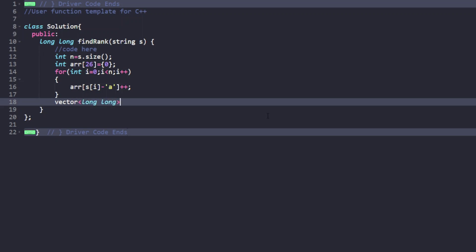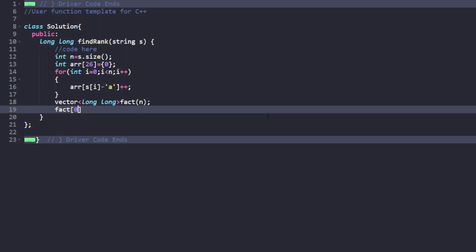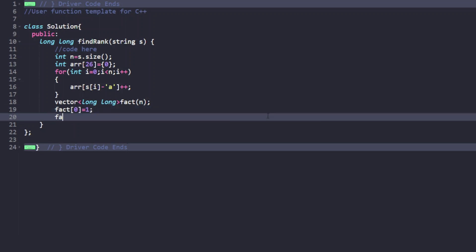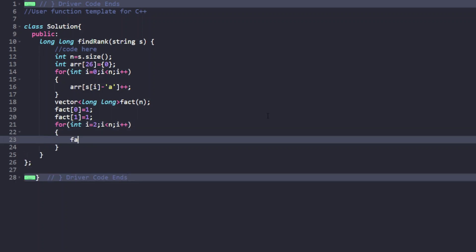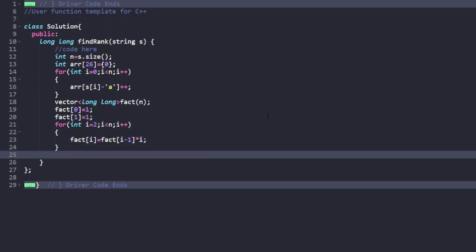We also pre-compute factorials using a long long array. Factorial of 0 is 1, factorial of 1 is 1, and for i from 2 to n: fact[i] = fact[i-1] * i.